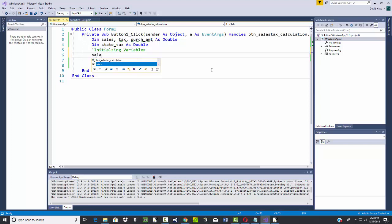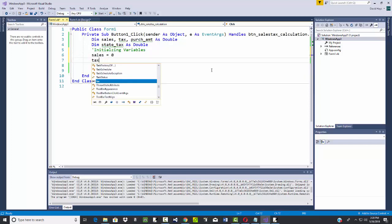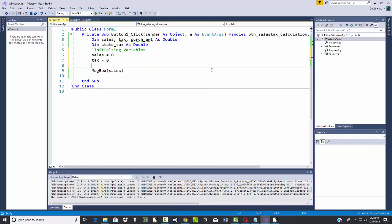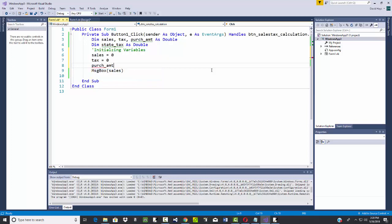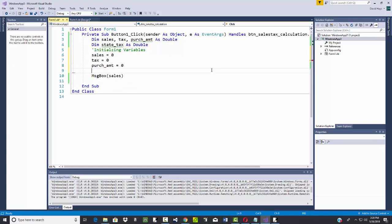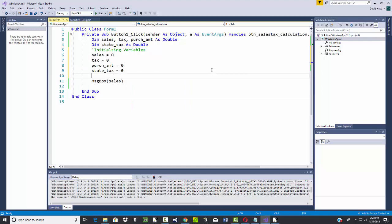Then I could say sales is equal to zero. Tax is equal to zero. Perch amount is equal to zero. State tax is equal to zero. And down here then will be my main program. Now we're putting everything behind a button. But realize that we're going to see later on you actually put code behind a lot of different locations, not just one button.